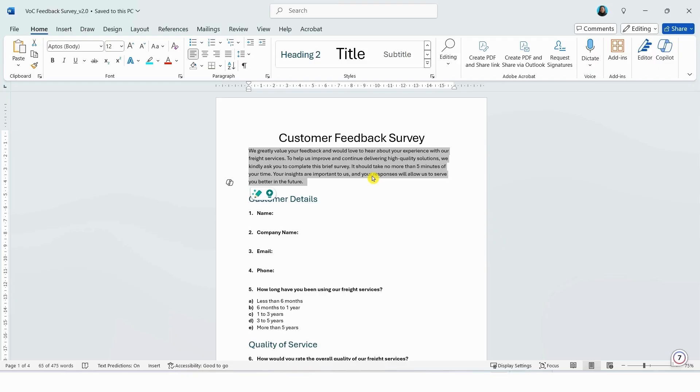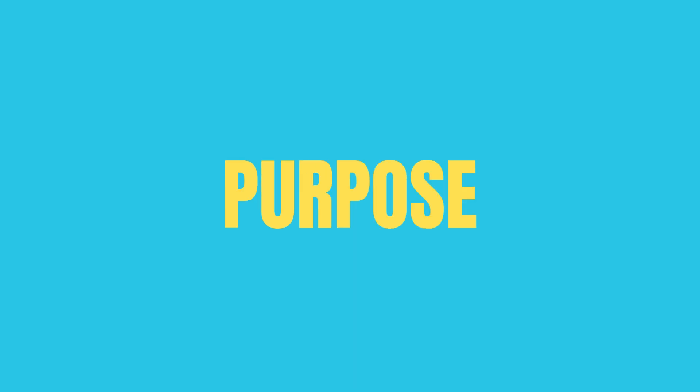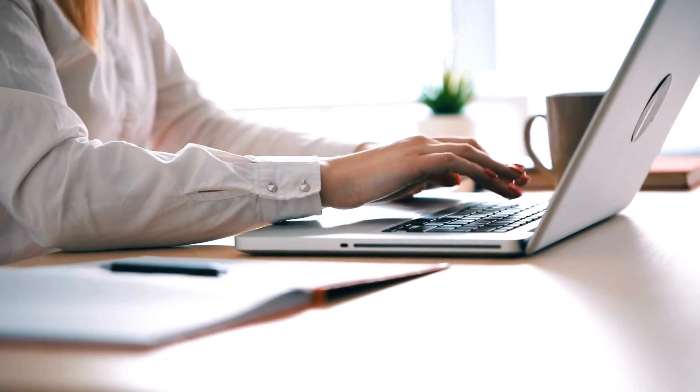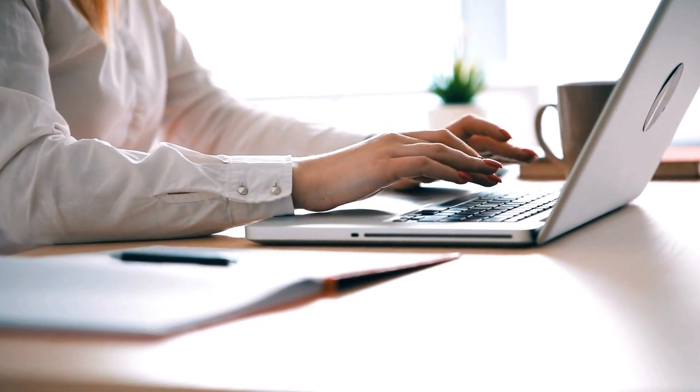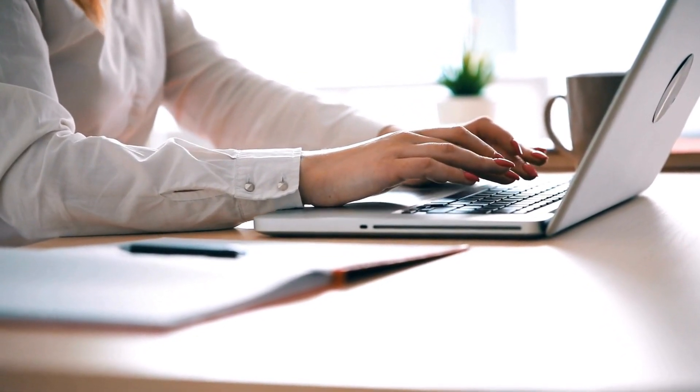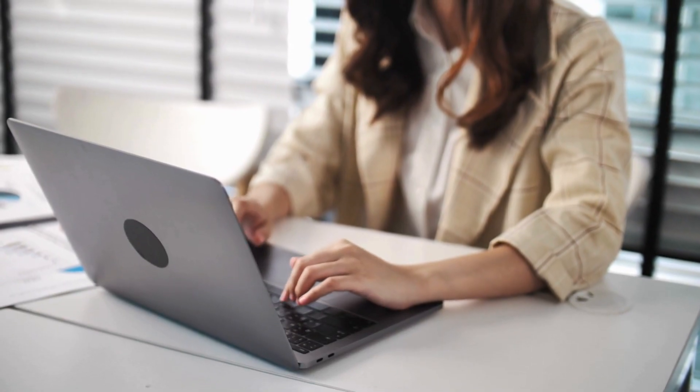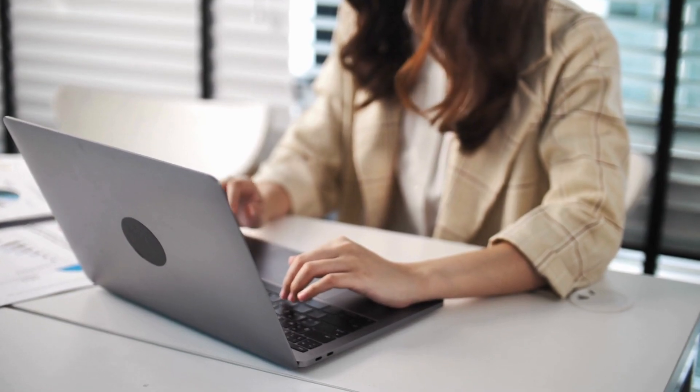Two, writing a short description at the start of the survey is important because it provides context and explains the purpose of the survey. This helps respondents understand why their input is important and also what to expect, leading to more accurate and thoughtful responses. It also sets the tone of the survey, clarifies the time commitment, and increases the likelihood of the survey being completed by the respondent.